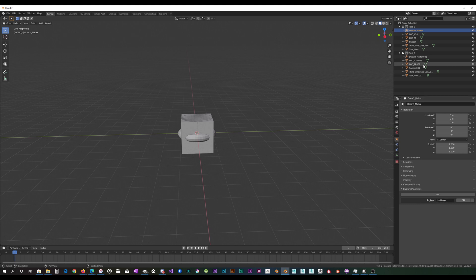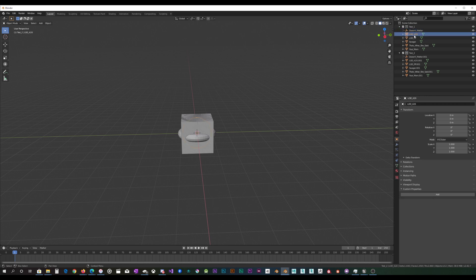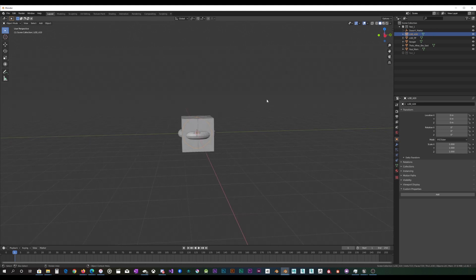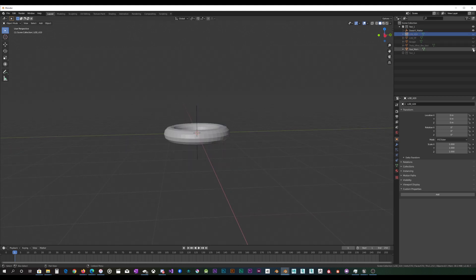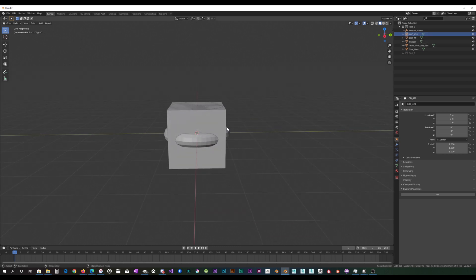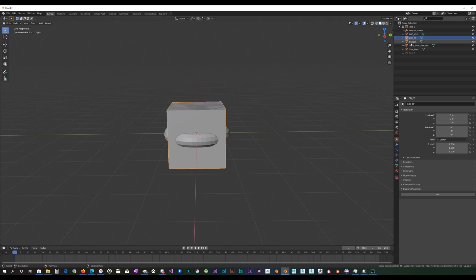So once you have that, you can take your LODs, and for demonstration, I just have a bunch of default meshes here that I spawned in, like a cube, a torus, a cylinder, all that. And you can name them like whatever you want, it doesn't really matter that I'm aware.